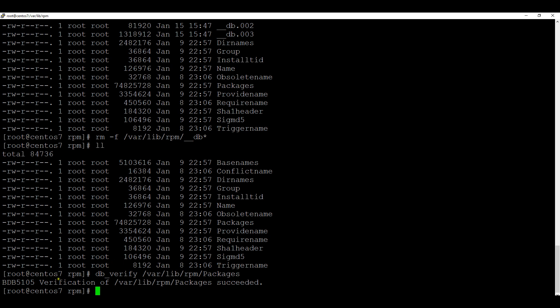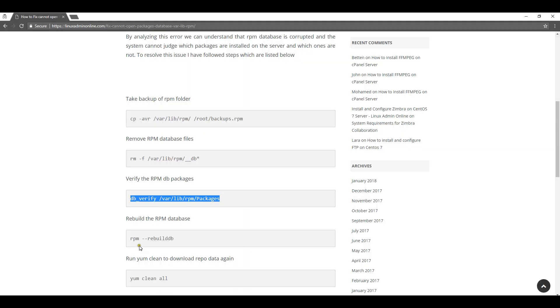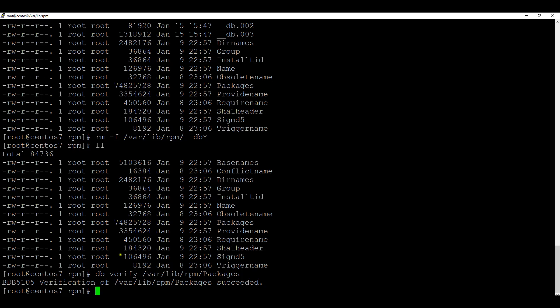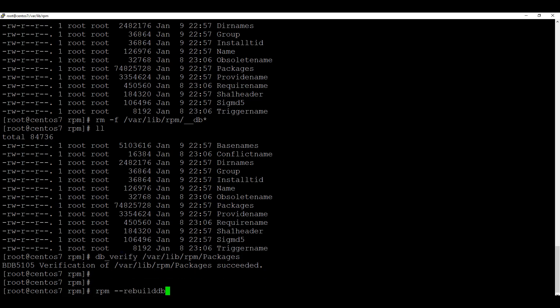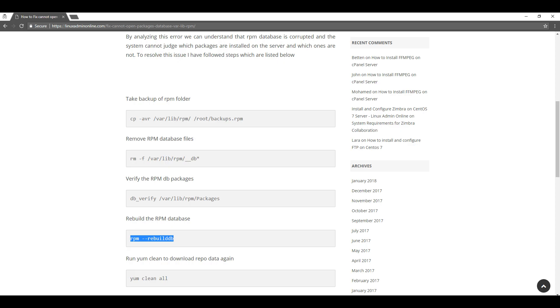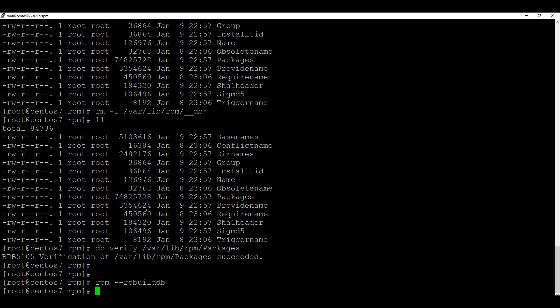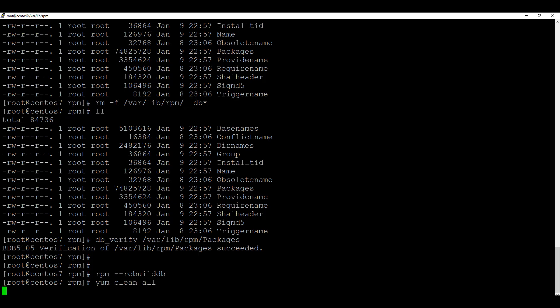Now verification of that packages folder succeeded. Now I am running the command rpm-rpm-rebriddb so it will rebuild the database of rpms. Now it is complete. Now you just need to run mcleanall one time.